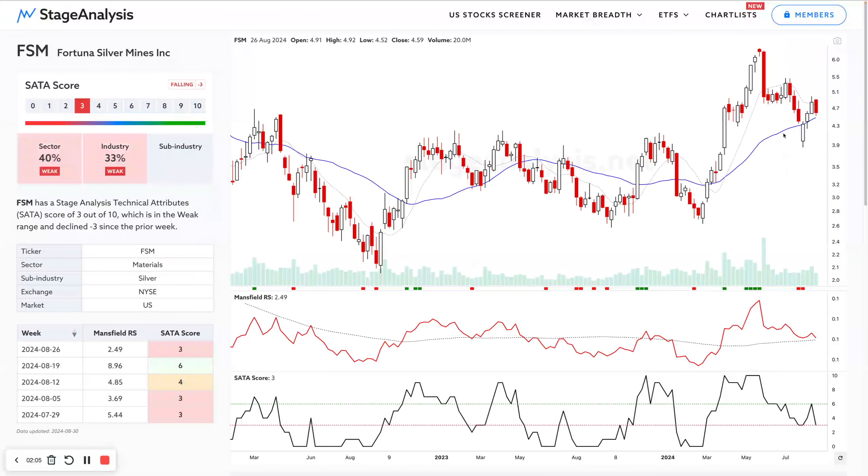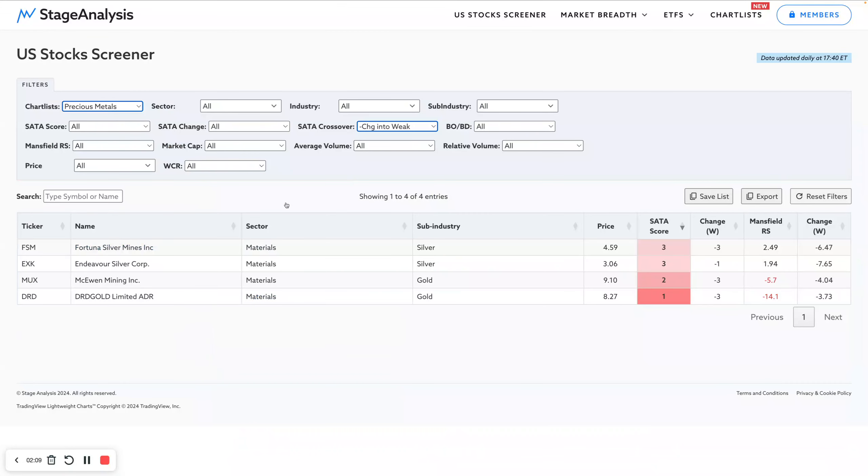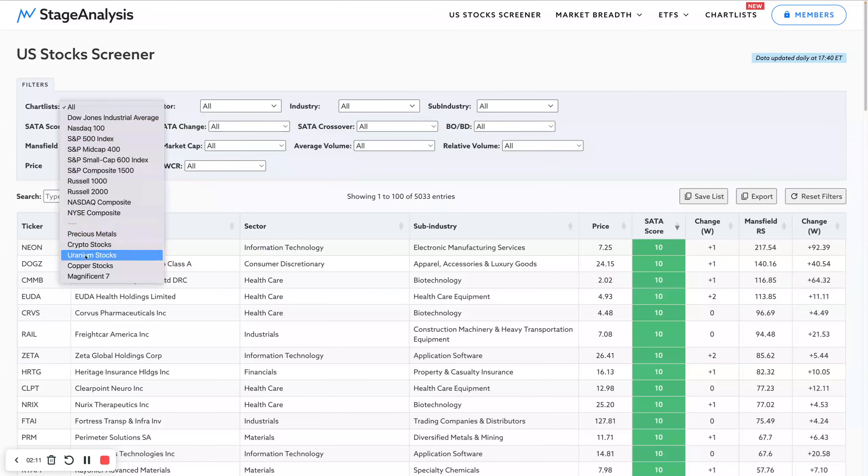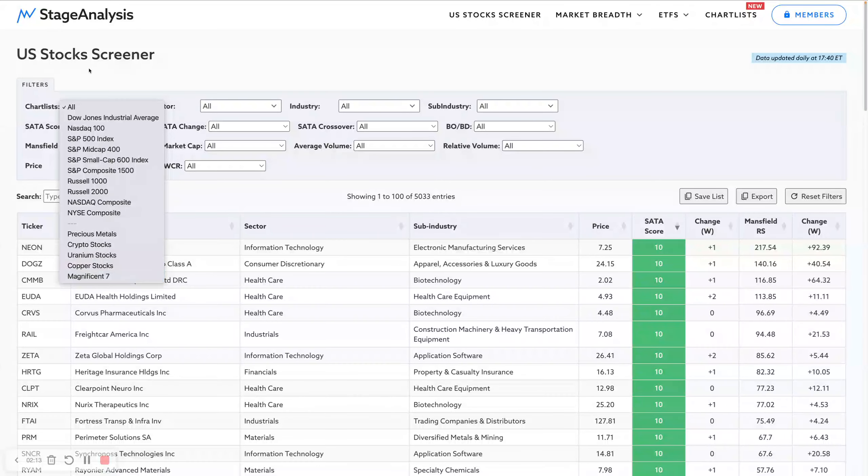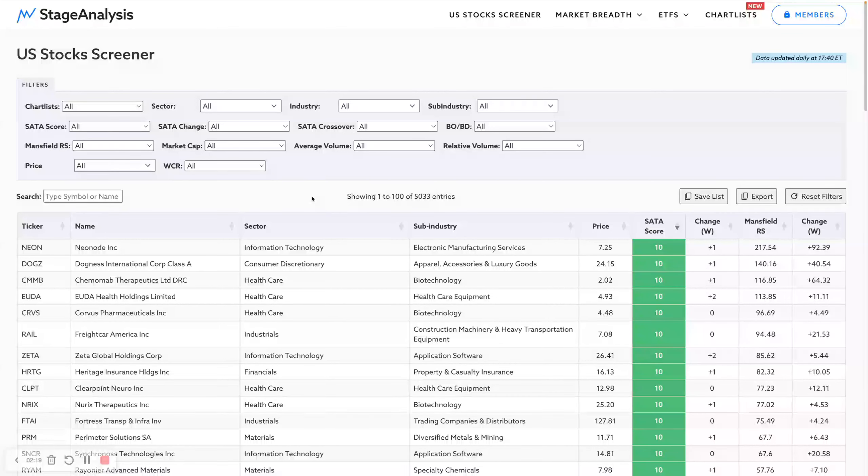Crossover into weak. There was four this week that were dropping to a weak SATA score, so Freeport McMoRan, for example, dropping down to a 3 of 10 at the moment. Your watch lists or chart lists will appear in this first drop down here and you can use all of the filters on them.